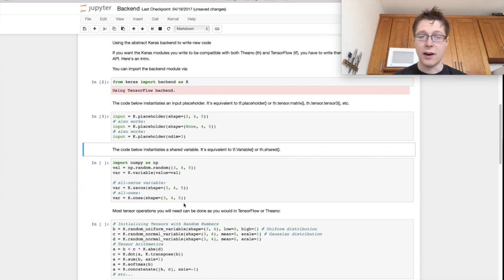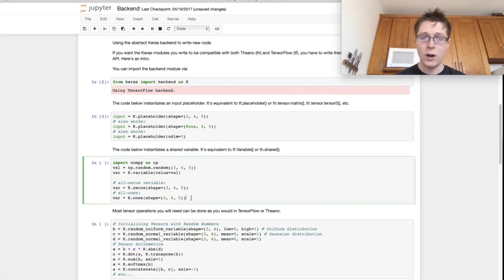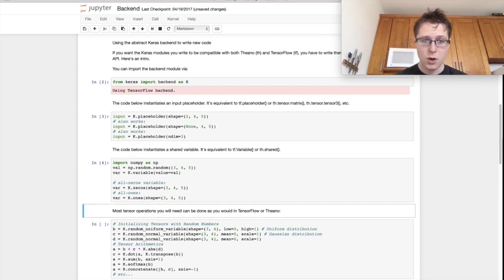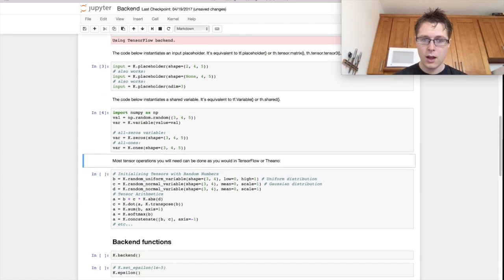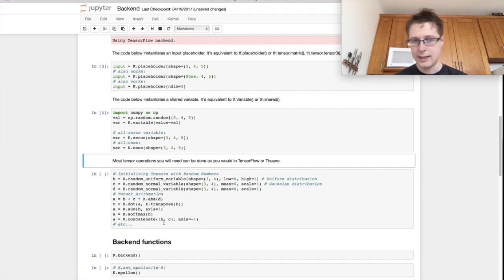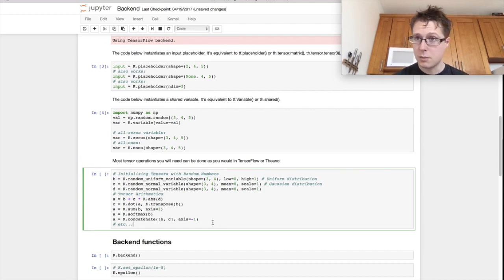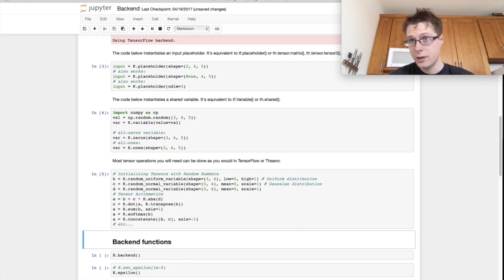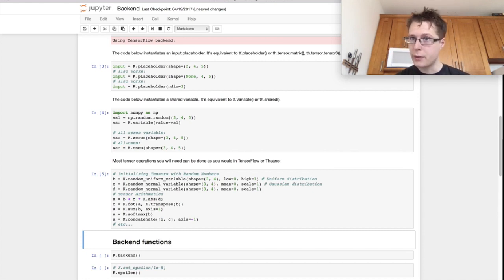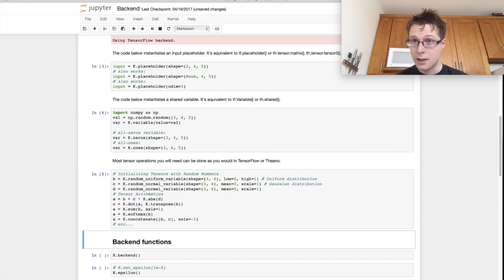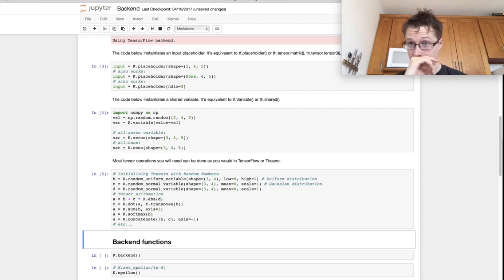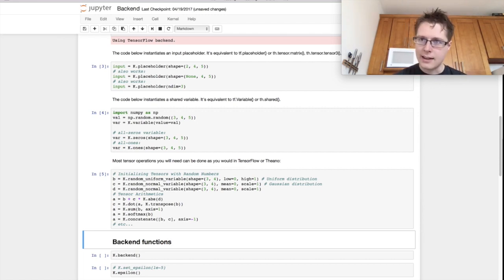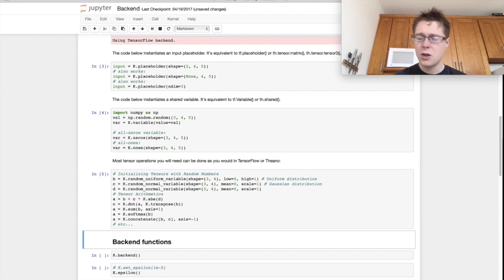You can make variables, ones, zeros, k.variable. You can make uniform variables. You can concatenate. You can softmax. You can blah, blah, blah. There's a ton of stuff in the backend. Why do you want to use this? Well, it's useful if you want to translate TensorFlow applications to Theano applications. So that's nice. Other than that, it's just clean. You can use TensorFlow, it's just fine.